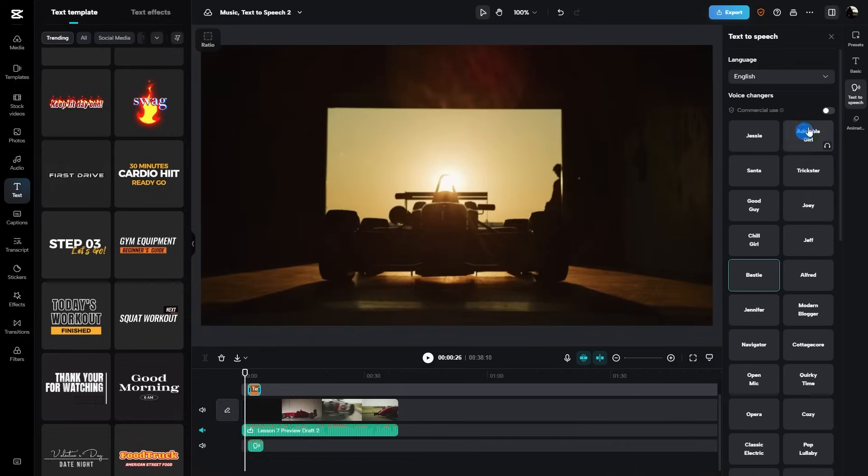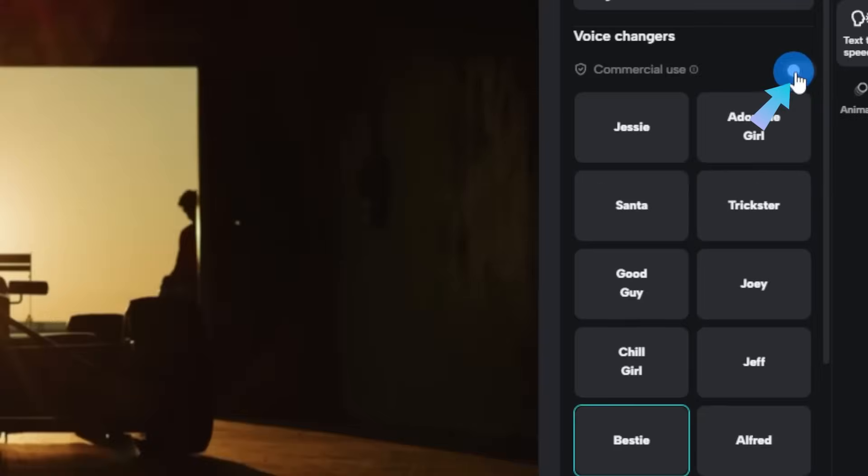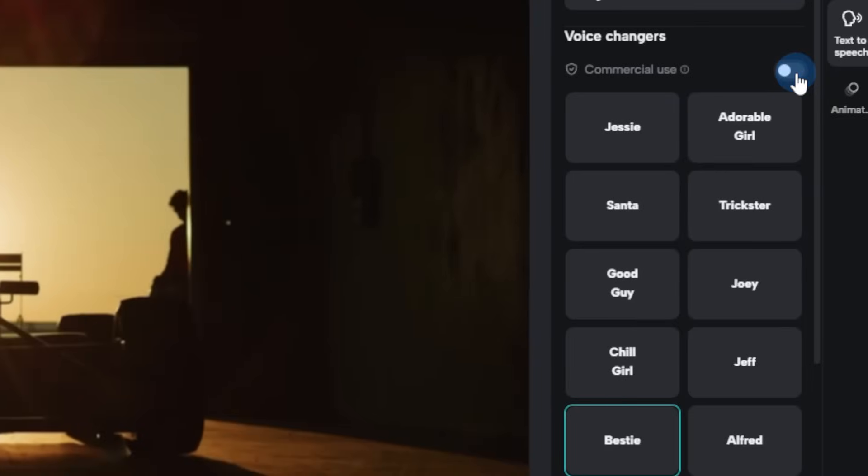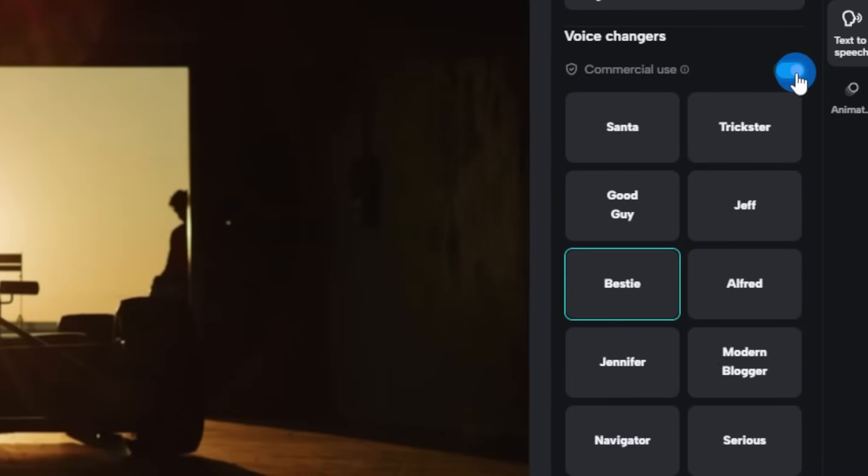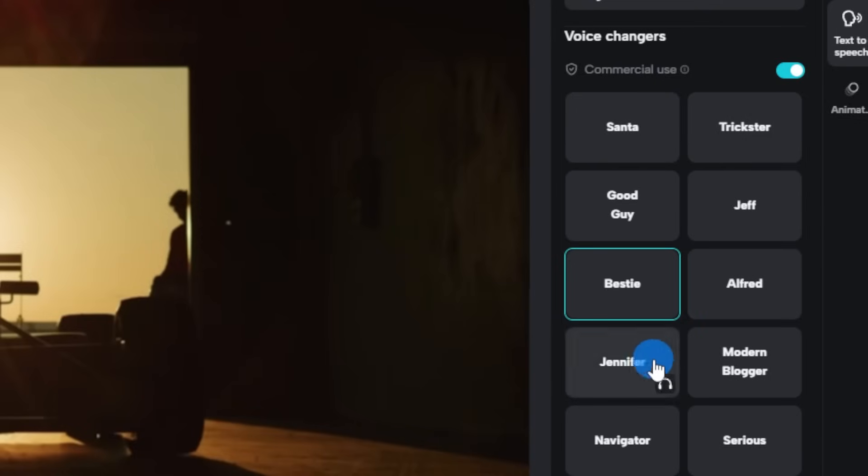For our professional content creators, make sure the commercial use toggle is activated. This ensures your content adheres to licensing and usage rights. That's super important when you want to make your things legal and legit.